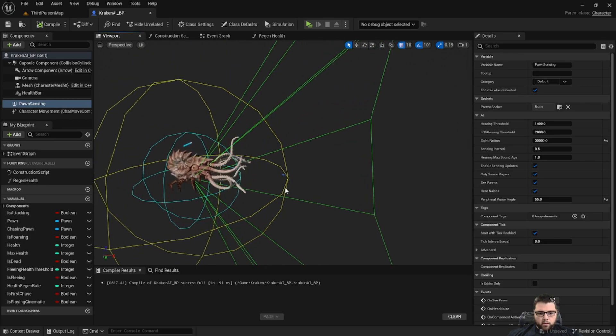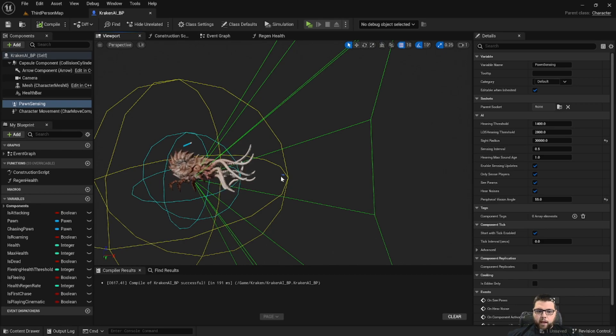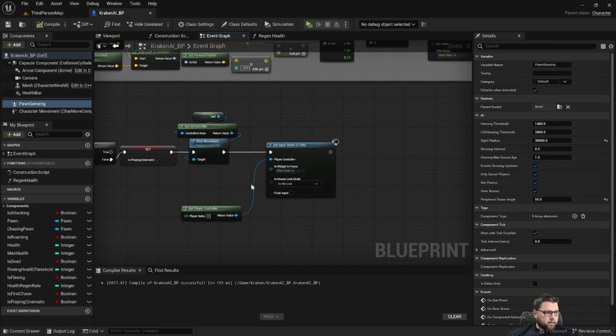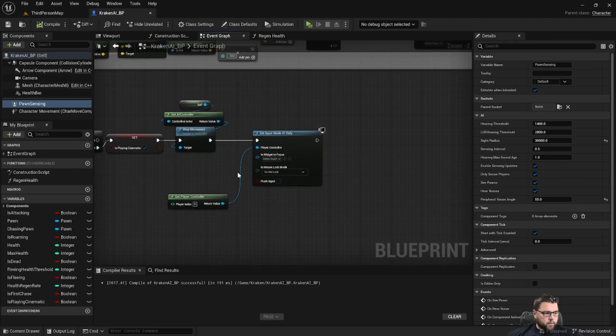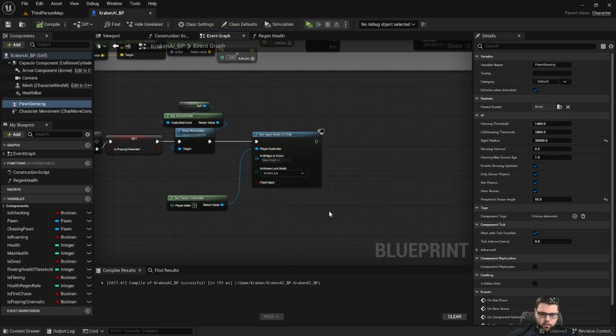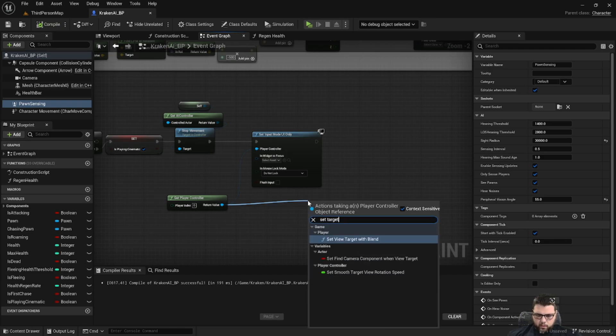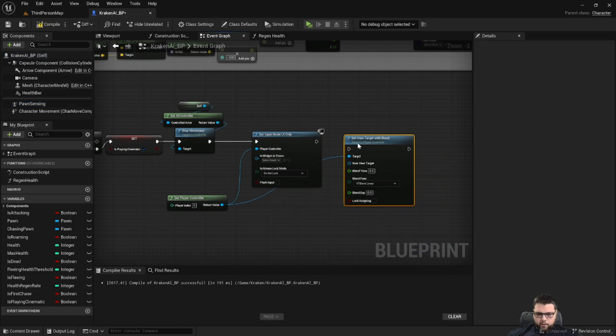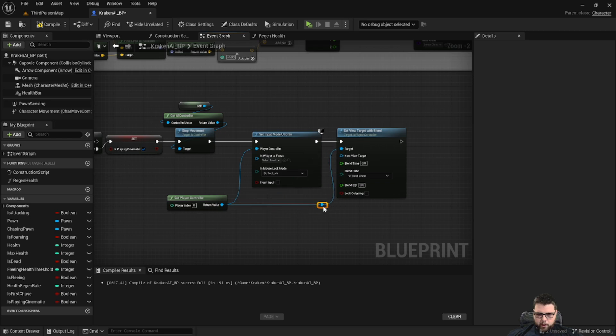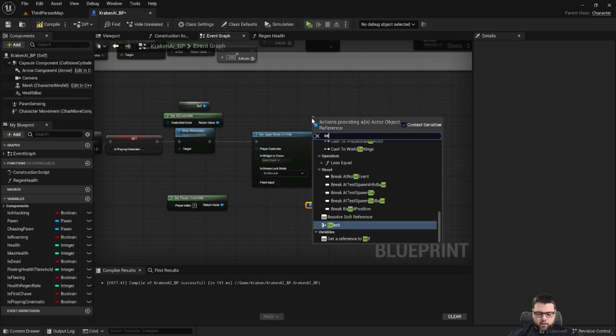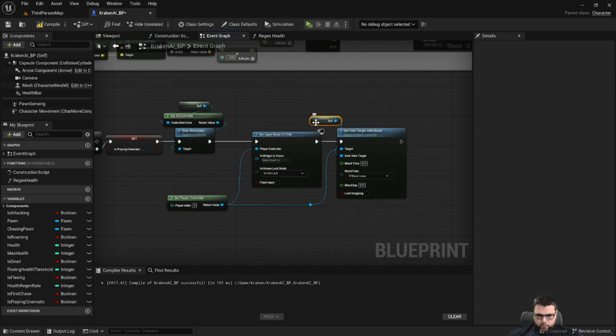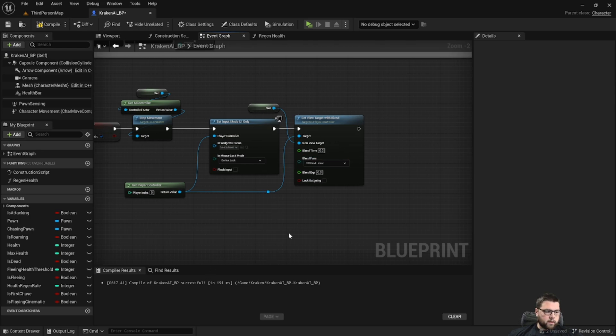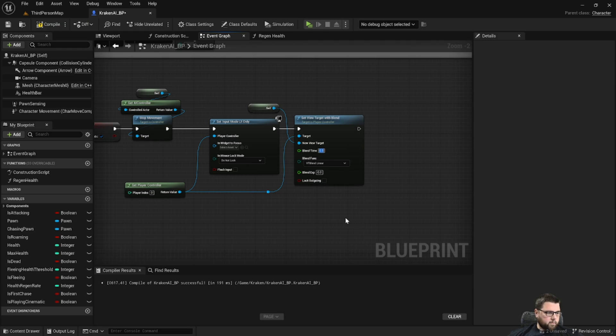Okay great. So now that we have this camera, we can make it so we actually fade our camera into the position where that camera is. So coming back down here, we're going to do set target view with blend. And our target is going to be our player controller, and then the new view target is going to be self, because we're in the Kraken blueprint. So basically we're going to blend our camera's position to the camera position of the Kraken, and we'll set that to 0.5 for blend time.